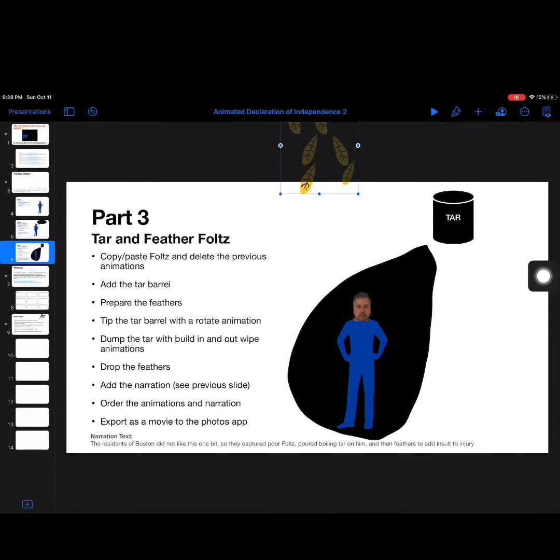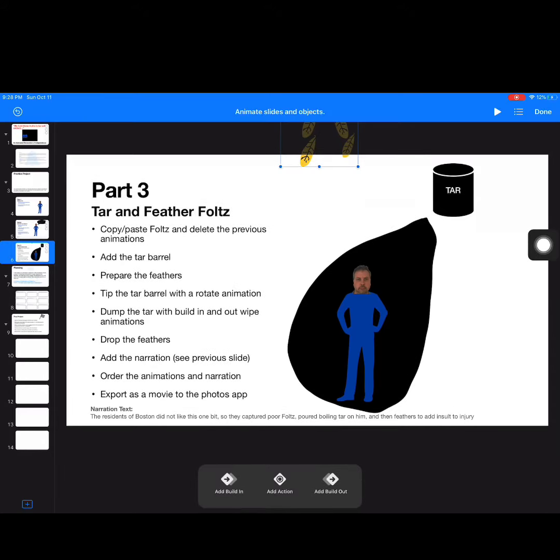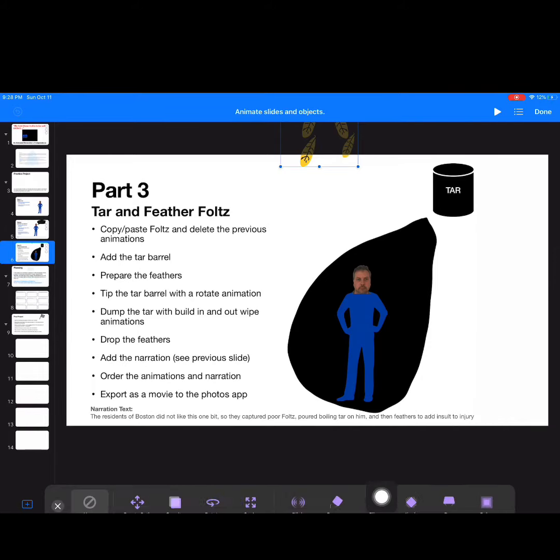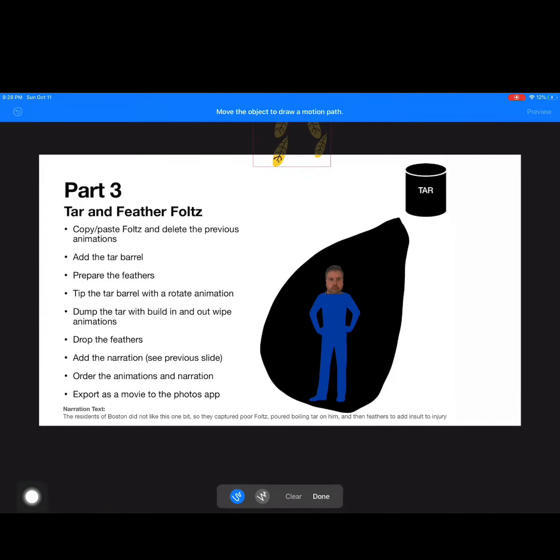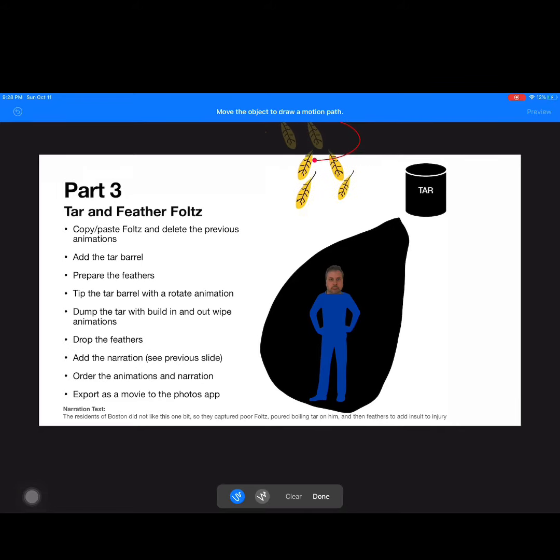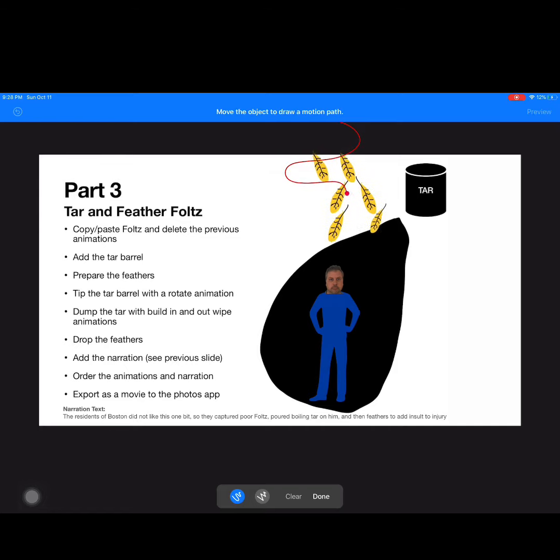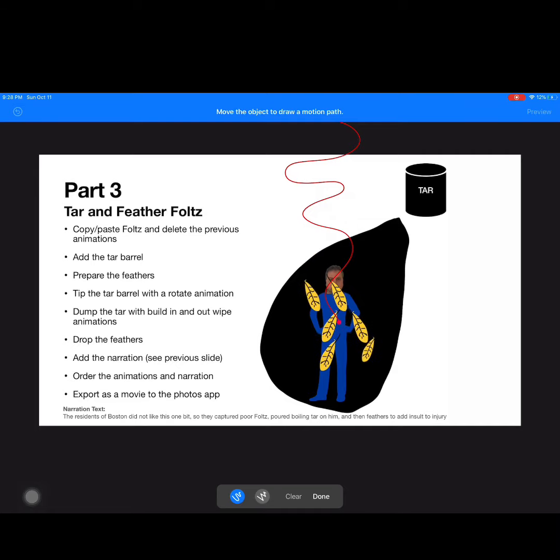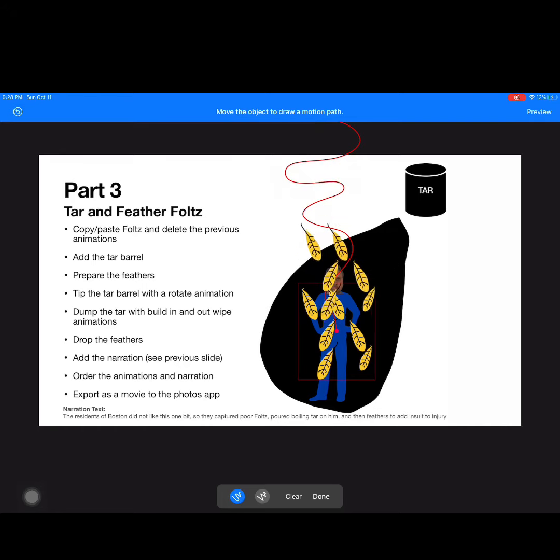Right now they're off of the slide. I'm going to select them, get the menu up, go to animate, and we're going to animate those feathers dropping down. So we're going to do an action and we're going to create a path. And with my finger, I'm going to move those feathers in the path that they are going to fall. And since feathers are light, they kind of just drift down, just like that. So we'll make them fall down onto Mr. Folds.